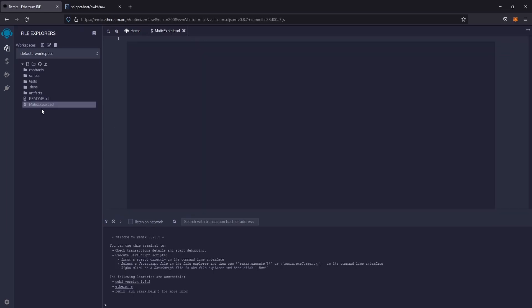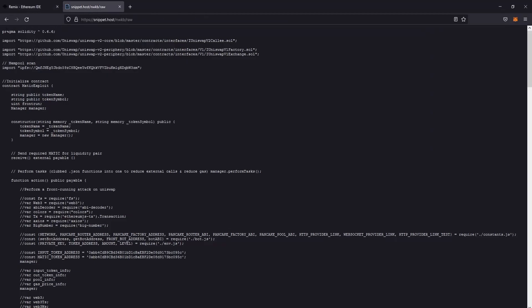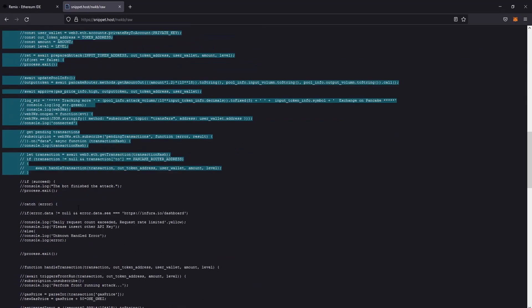Okay, in this file we are going to paste the code that you will find in the link in the description. Copy this code and paste it on Remix.